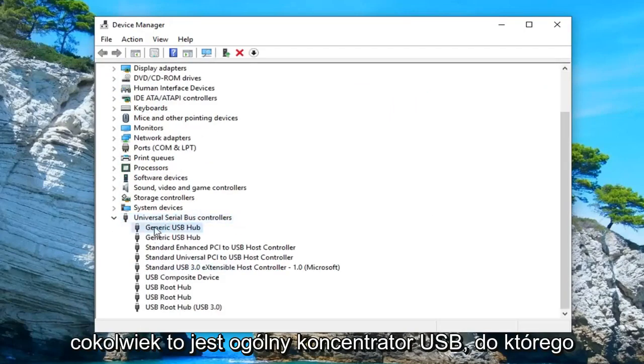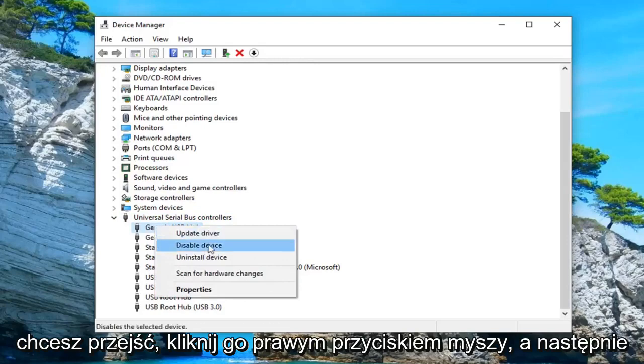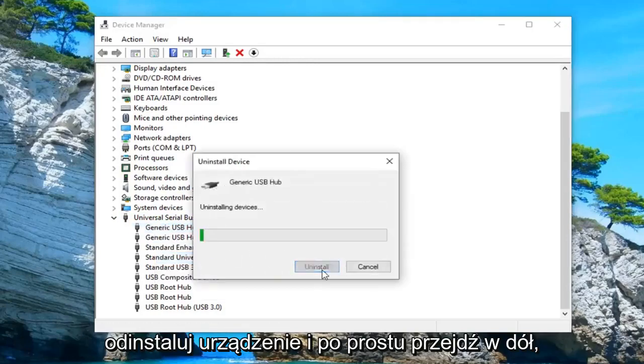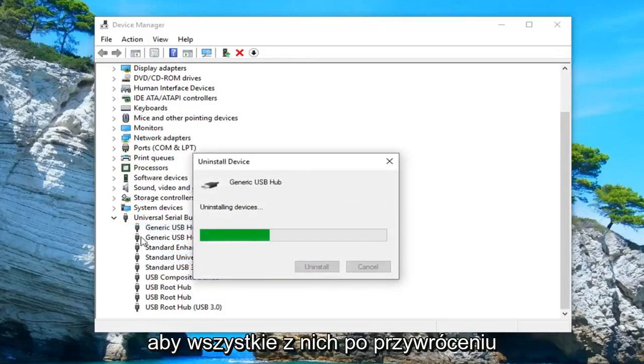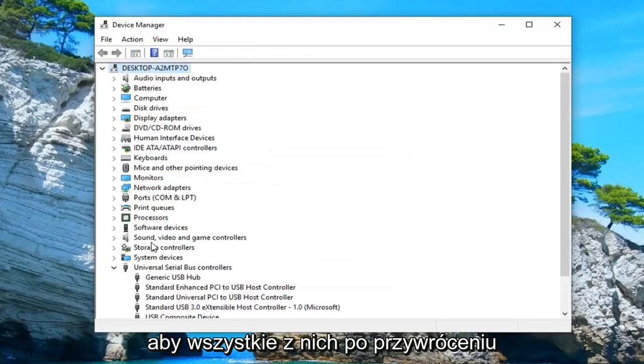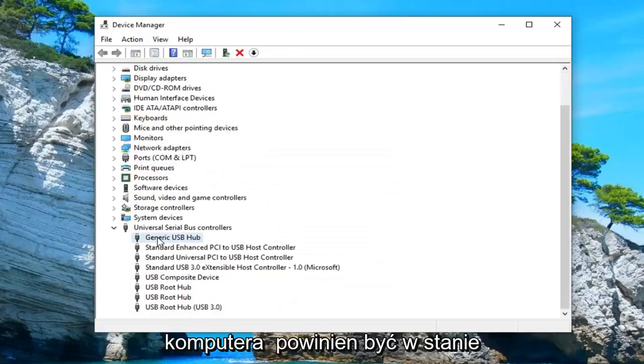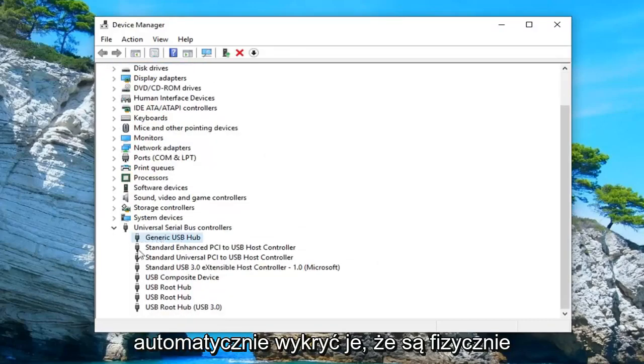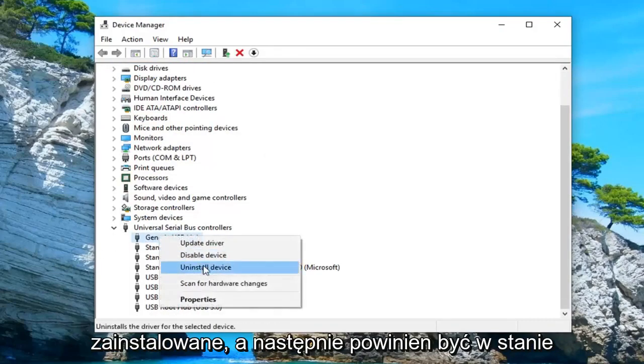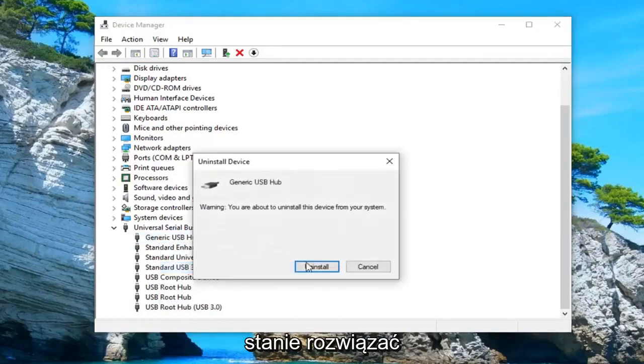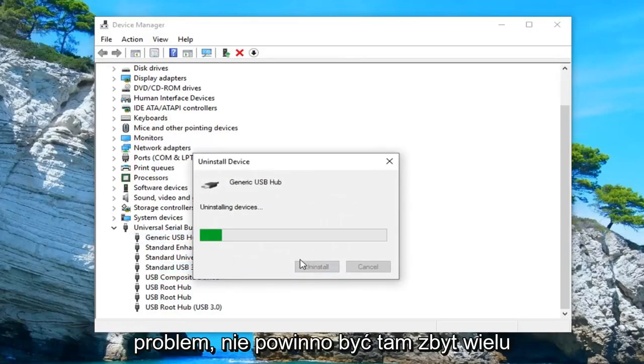Anything that says generic USB hub, you want to right click on it and then uninstall device. And just go down and uninstall all of them. Once you restart your computer, it should automatically be able to detect that they're physically installed. And then it should be able to reinstall them and hopefully that would have been able to troubleshoot the issue as well.